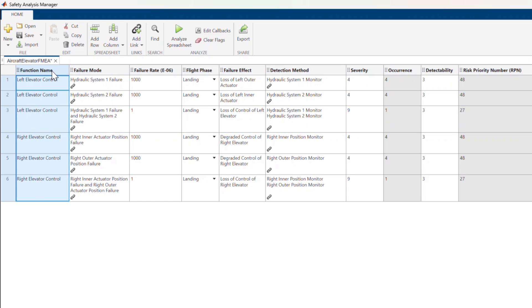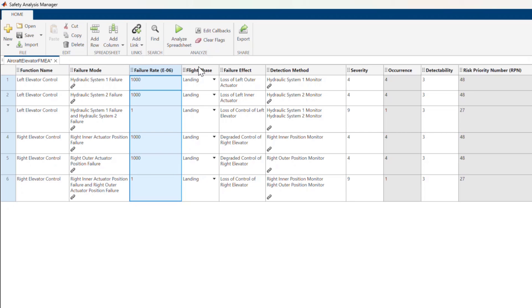There are columns for function name, which is the component, failure mode, failure rate, flight phase, which is an enumeration, and failure effect.